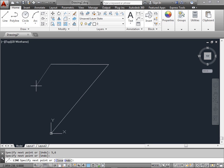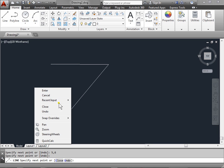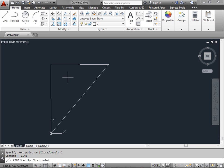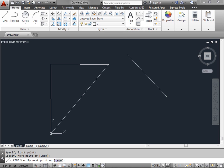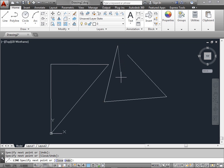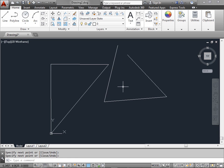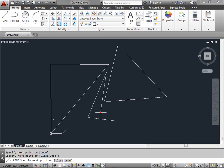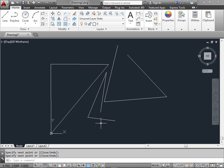Now a convenient way to reactivate the line command, instead of opening it from the draw panel, is to press the space bar. This relaunches the last command that we used. As you can see, the command line is telling us specify first point. Let's go ahead and click a few points again, just like we've been doing. And when we're done, we can go ahead and press the escape like we've been doing, or press the space bar again. The space bar and the enter key both relaunch the last command that you've been using. This helps increase your speed when creating lines or any other objects that we want.